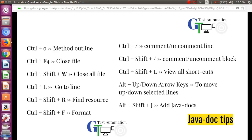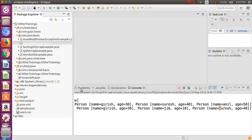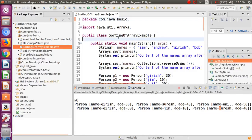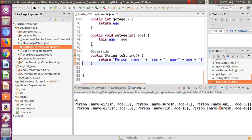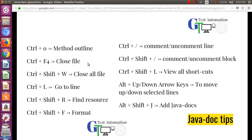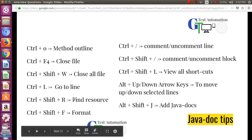The next shortcut is Ctrl+L, which is used to go to a particular line number. If you know the line number and want to jump directly to it, press Ctrl+L. For example, if I want to go to line number 80, it will jump there immediately — super simple.